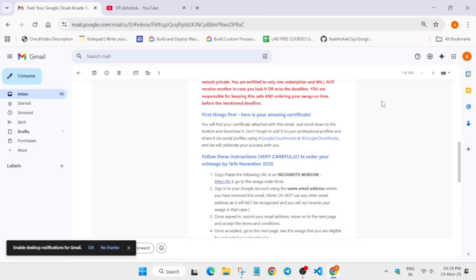Once signed in, you have to enter your email address, hoodie size, and then you have to enter your address, mobile number, and all the details. It's just a sample Google form, and then you have to submit it.